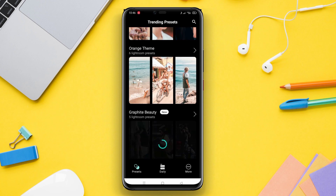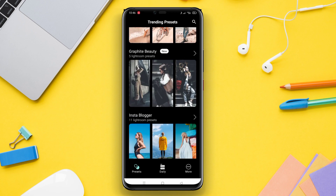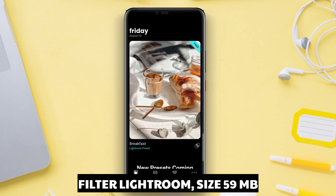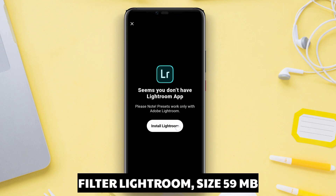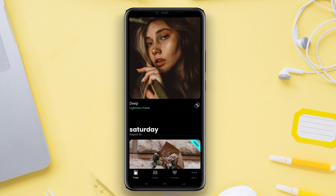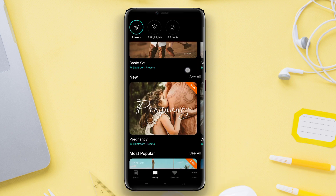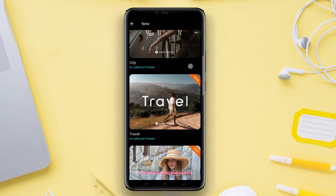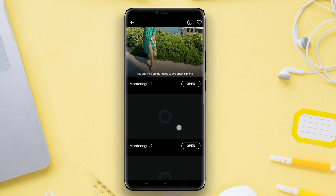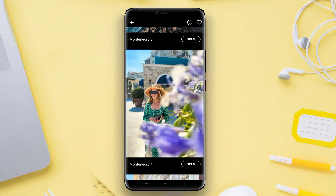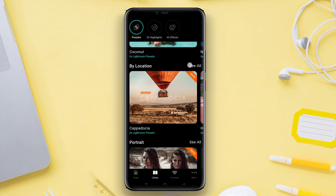Filter Lightroom is an application that provides various filters and presets specifically designed for use in Adobe Lightroom. Filter Lightroom helps to achieve consistent and harmonious looks for your photos.